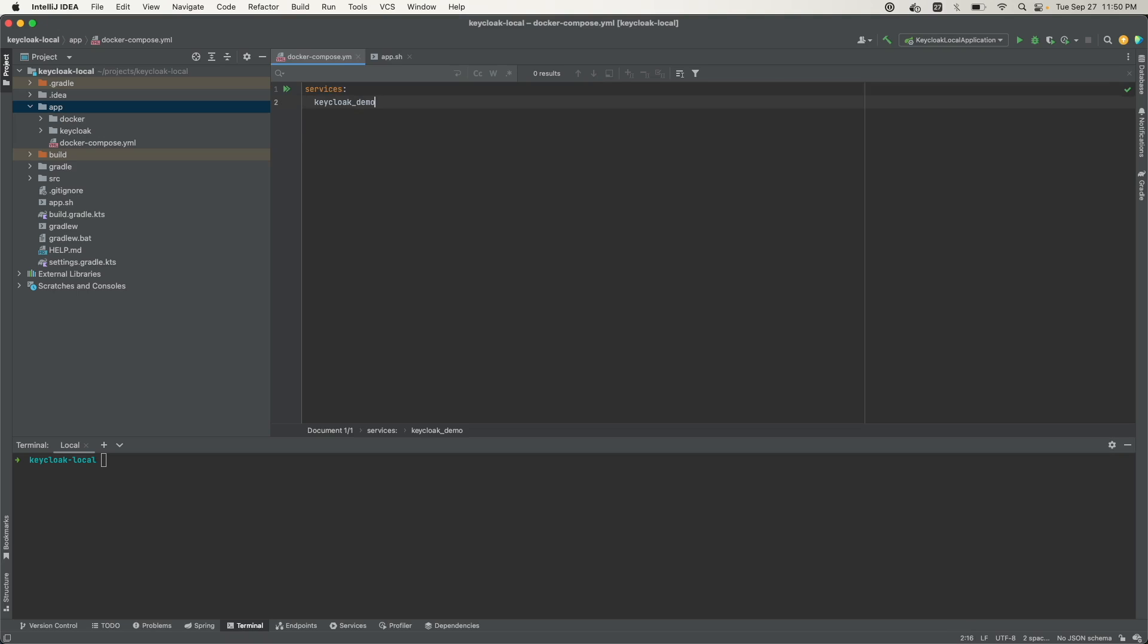This is what will have the config for the Keycloak app itself. The Keycloak app needs to store its data in a database, so we'll have a Postgres Keycloak demo service.